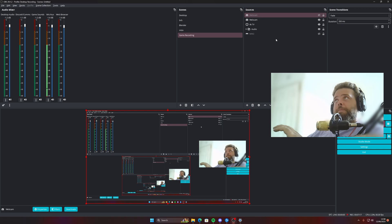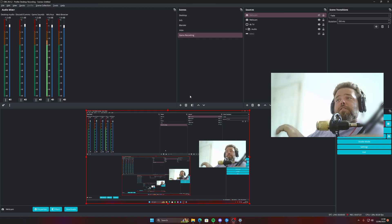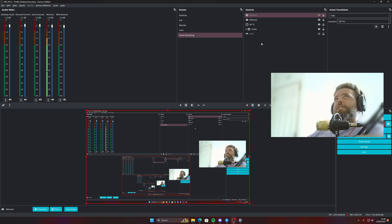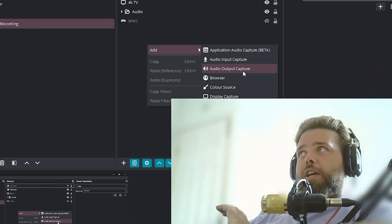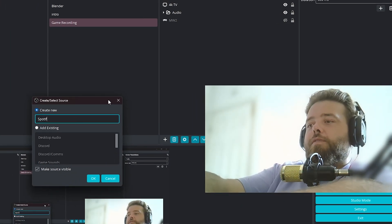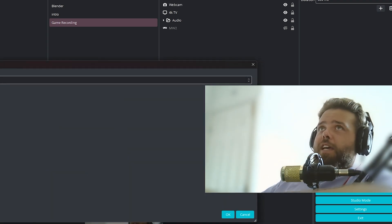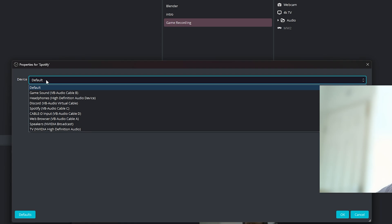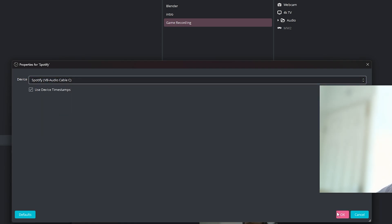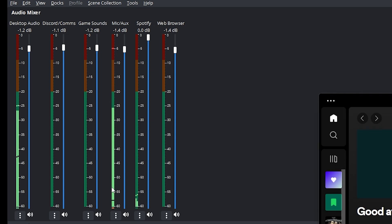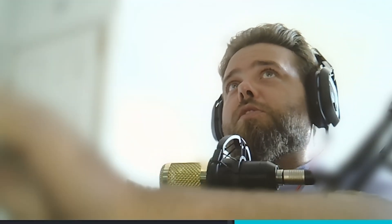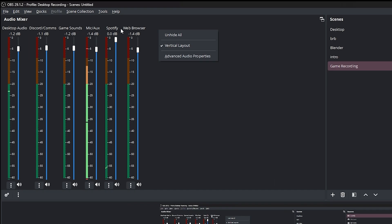Now let's get back into OBS. In your Sources tab — mine is at the top, but yours will probably be at the bottom — right-click, hit Add, and go to Audio Output Capture. Name it Spotify, Discord, Game Sound, or whatever you're adding, then click OK. On the next screen select the corresponding device. Click OK and it's now in your audio mixer. Hit play on Spotify and you'll see it registering in the mixer.